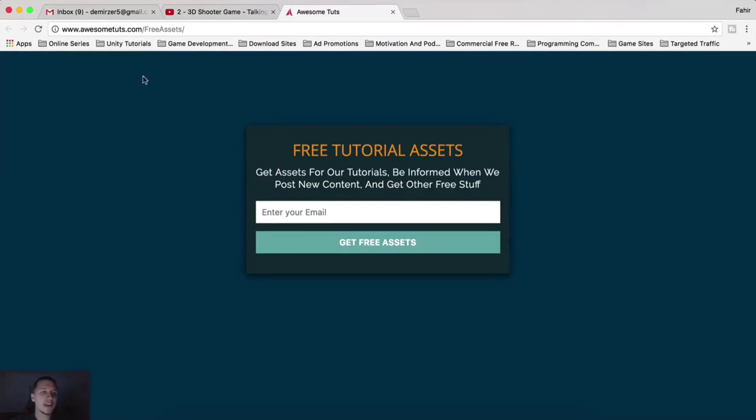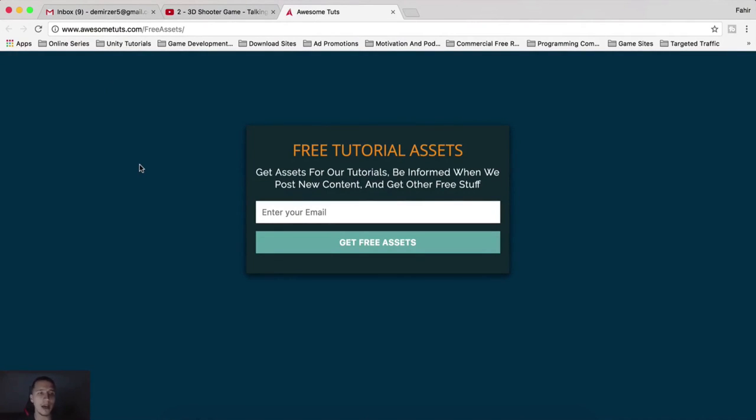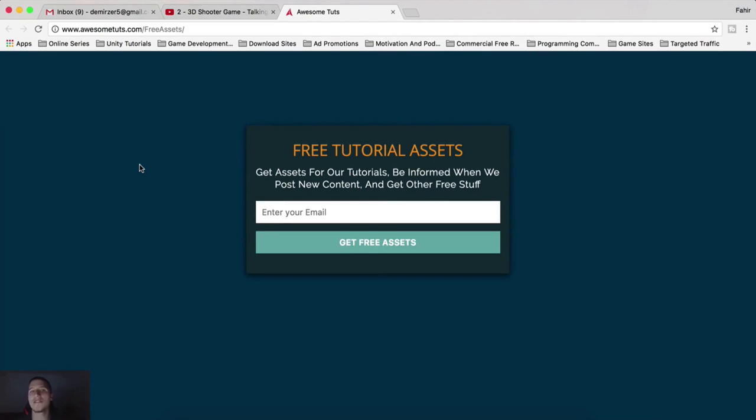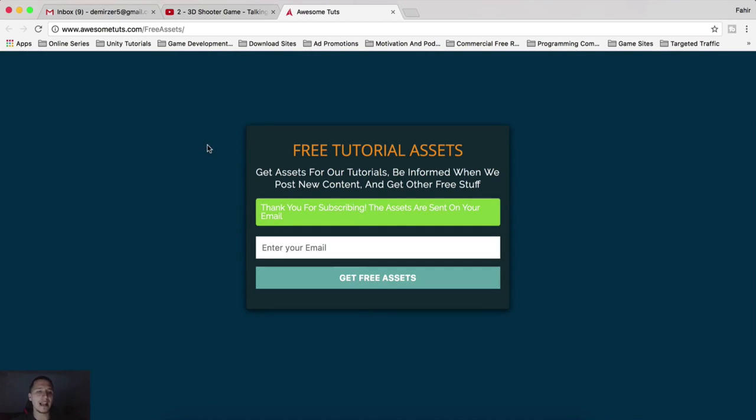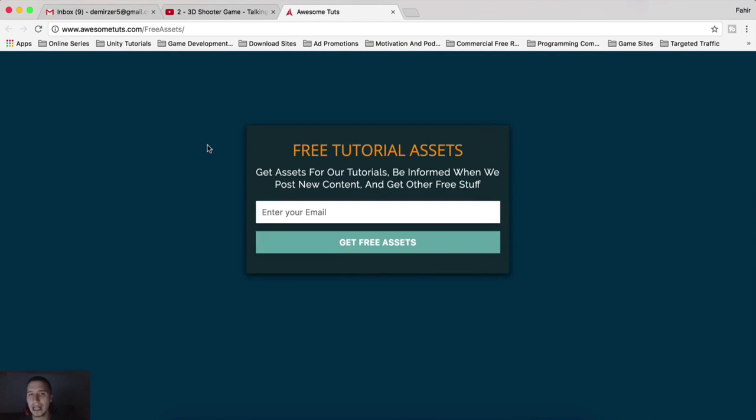Which is gonna take you to awesometudes.com slash free assets slash. Now, if you want to type this out on your own, it's slash free F capitalized for free assets, A capitalized for assets. And you are gonna enter your email right here. So enter your email, and then you're gonna click on get free assets, and here you're gonna see, thank you for subscribing, the assets are sent on your email.